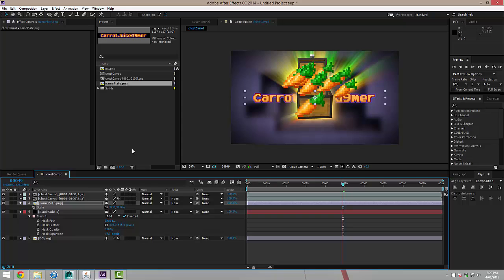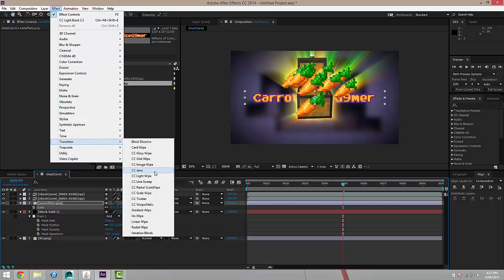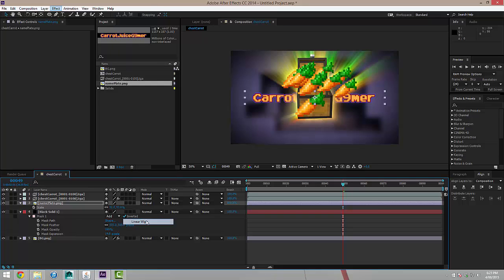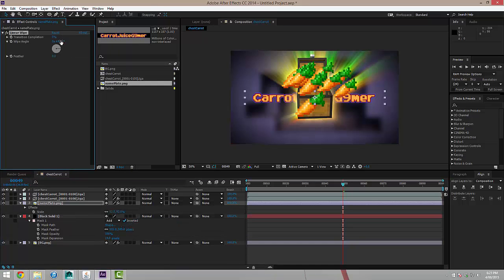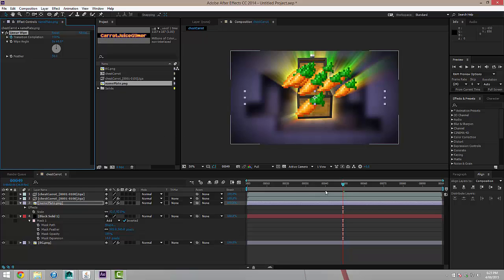And so what I'm going to do is just scale this down a tiny bit and I'm going to leave it there and I'm going to transition this in. So I'm going to select it and go Effect Transition and I'm going to use a linear wipe. I'm going to set the wipe angle to zero so it wipes up and down. And you can see it wiping. I'm going to give it a bit of a feather. There we go.